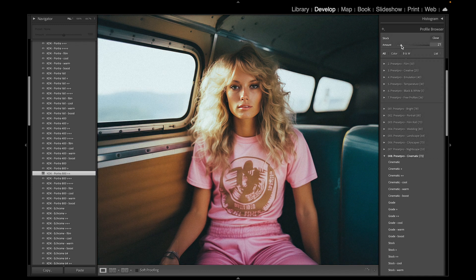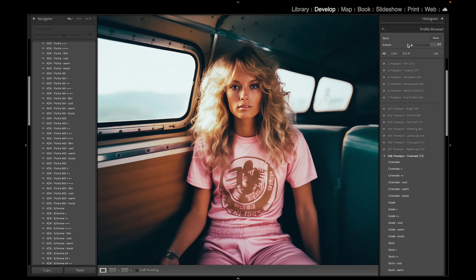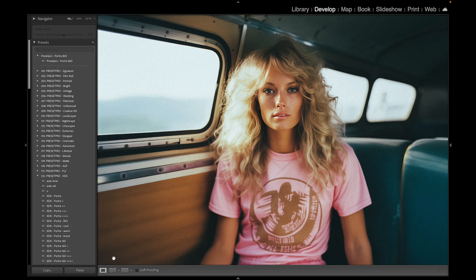What we did here is mix the Portrait 800 preset and then brought in a profile from the Cinematic Stock at about 24 — you can dial it in and find that sweet spot. It can go all the way up, pretty intense, but let's leave it right there. Here's before and after — really incredible preset and profile combination.